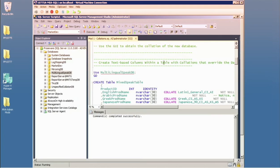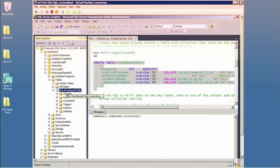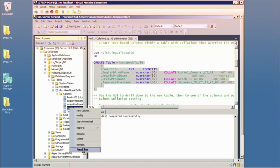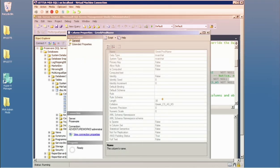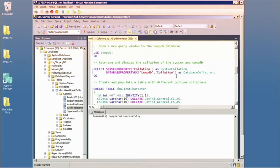You have even finer grain control: on a text column-by-column basis, you can specify the COLLATE clause, which dictates how text-based comparisons and sorting work for that particular column. So following the trail: instance collation, database collation, and text-based column-level collation. Going to table properties and storage, we can see an override collation on a specific column.